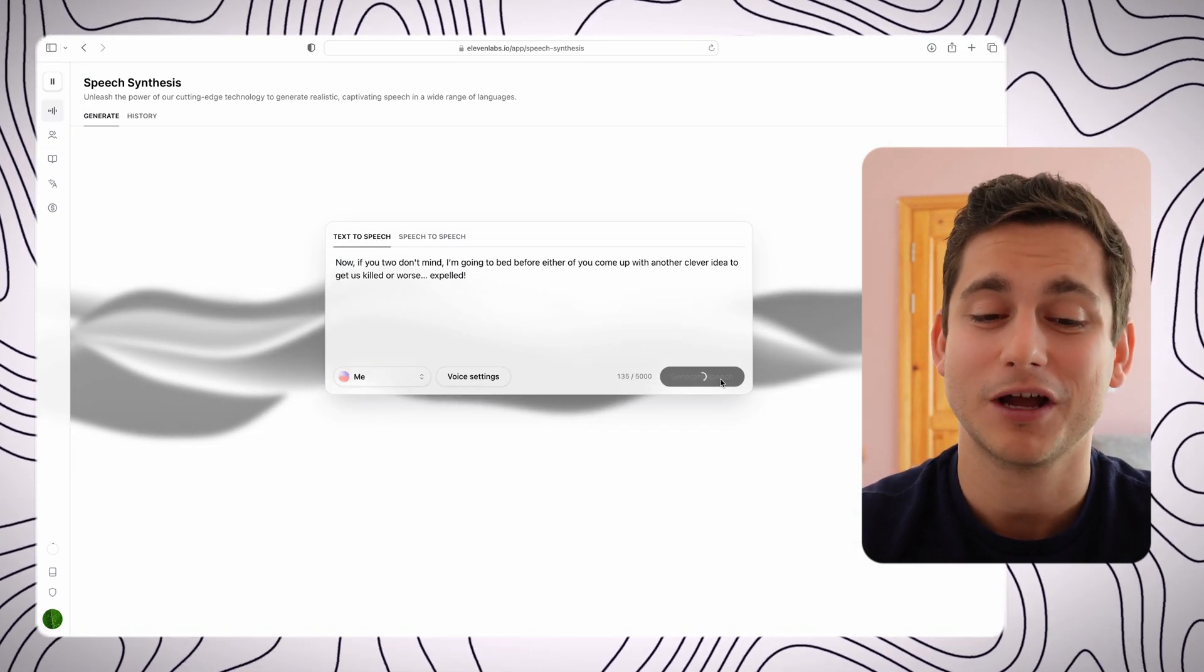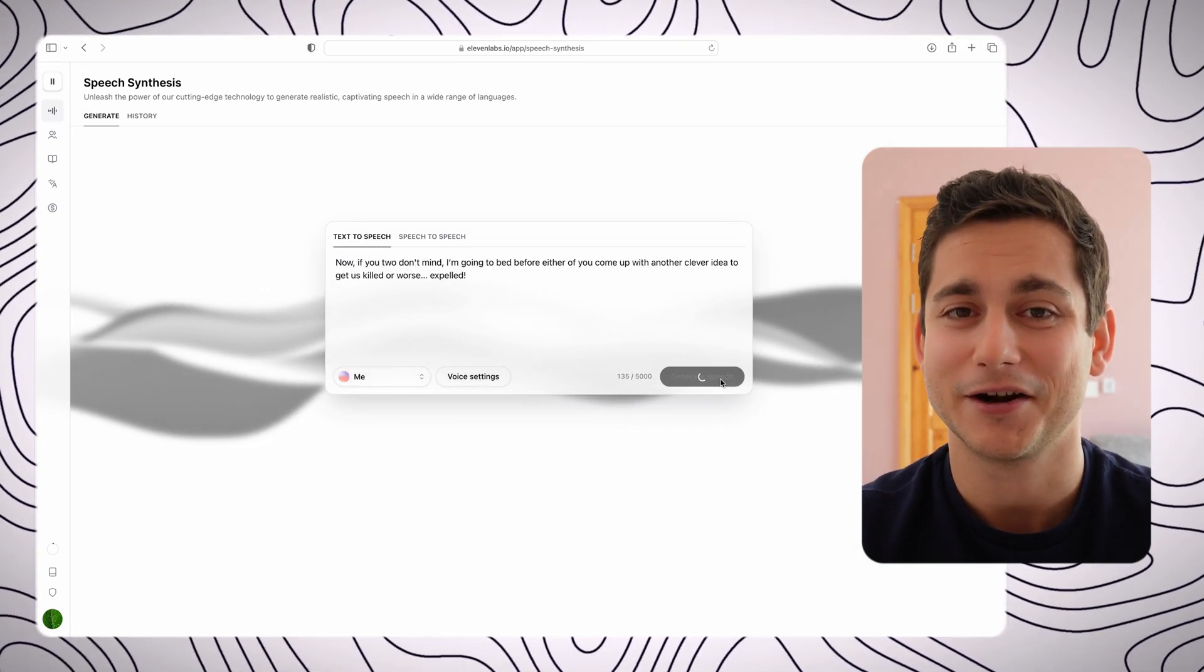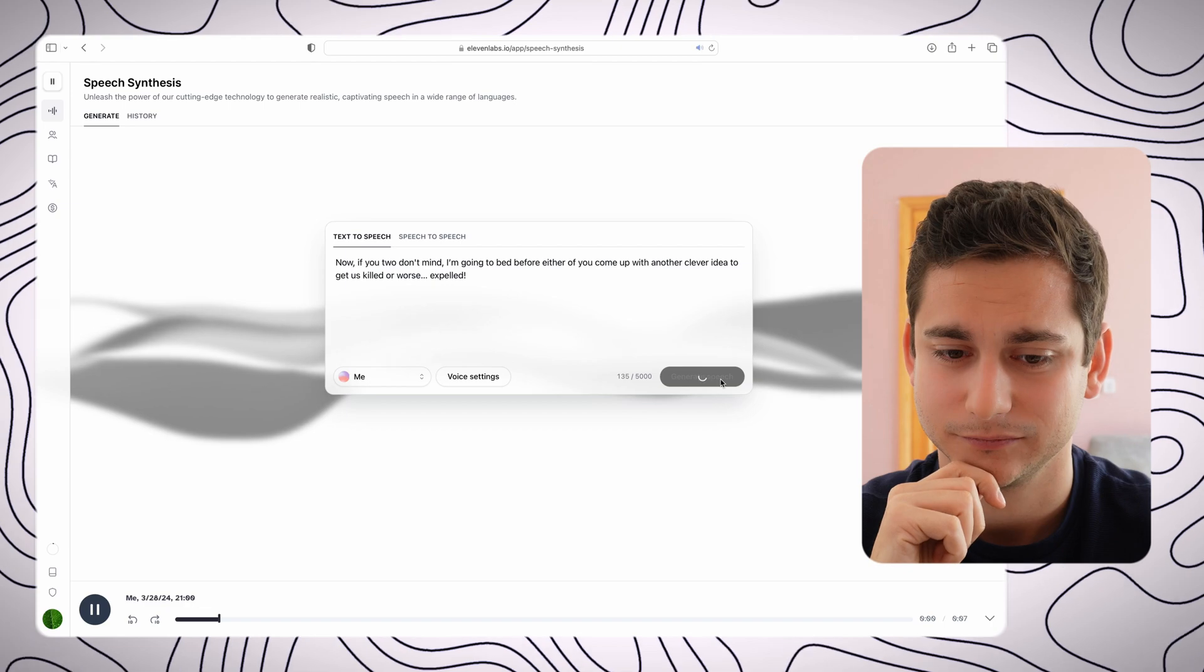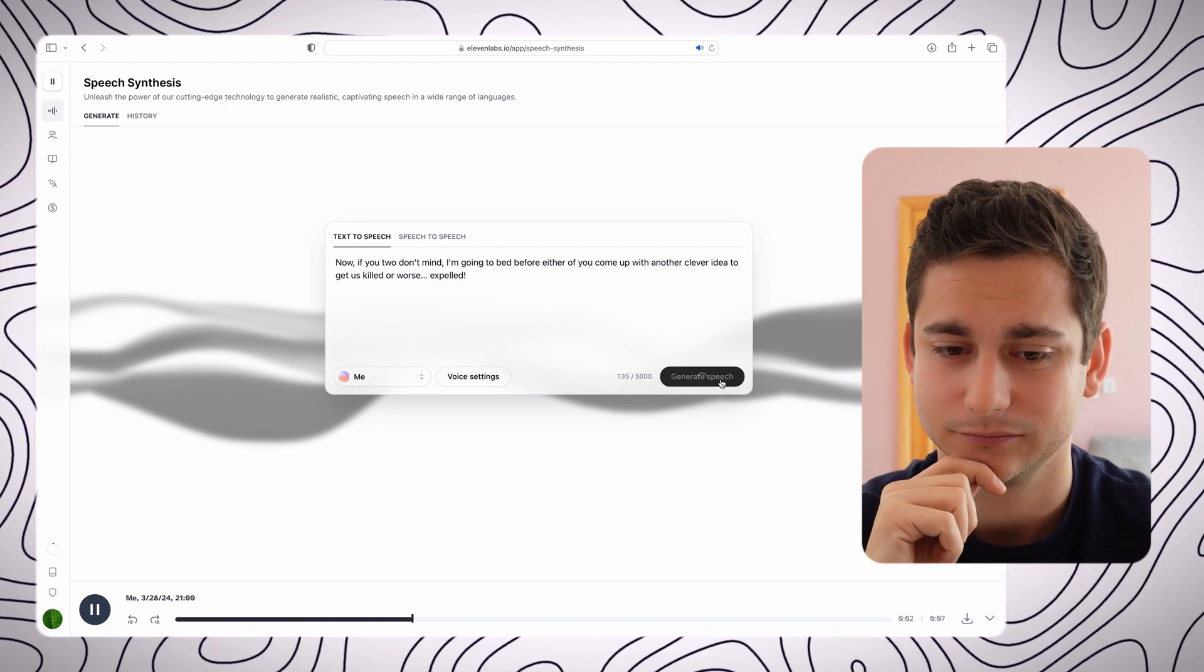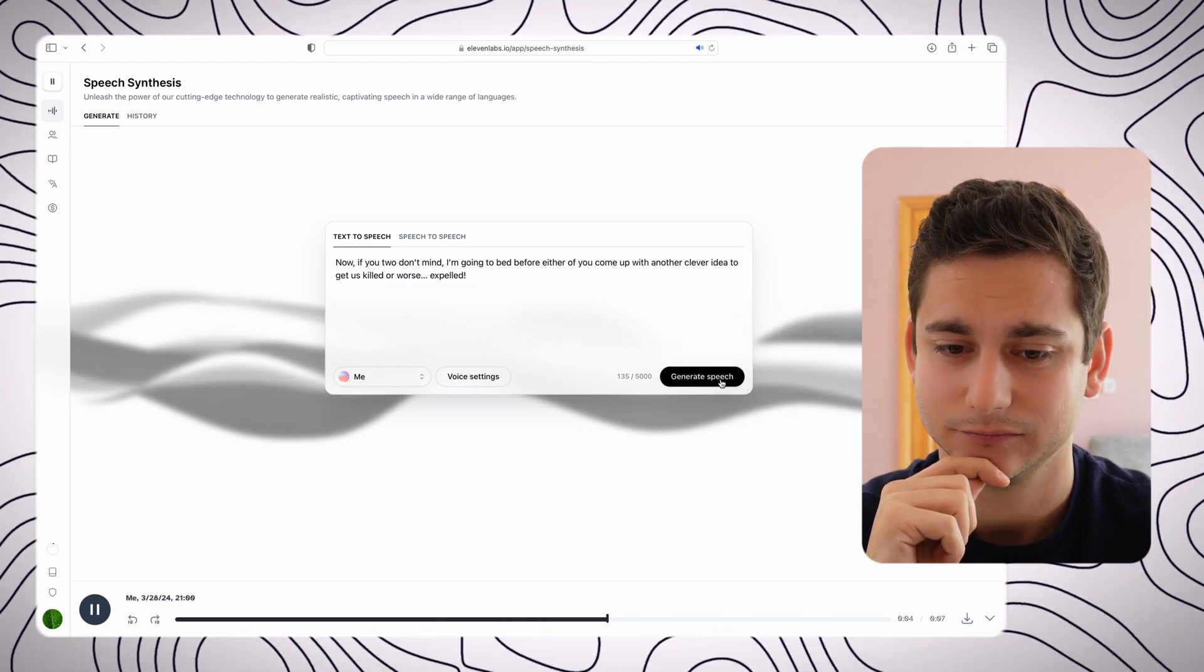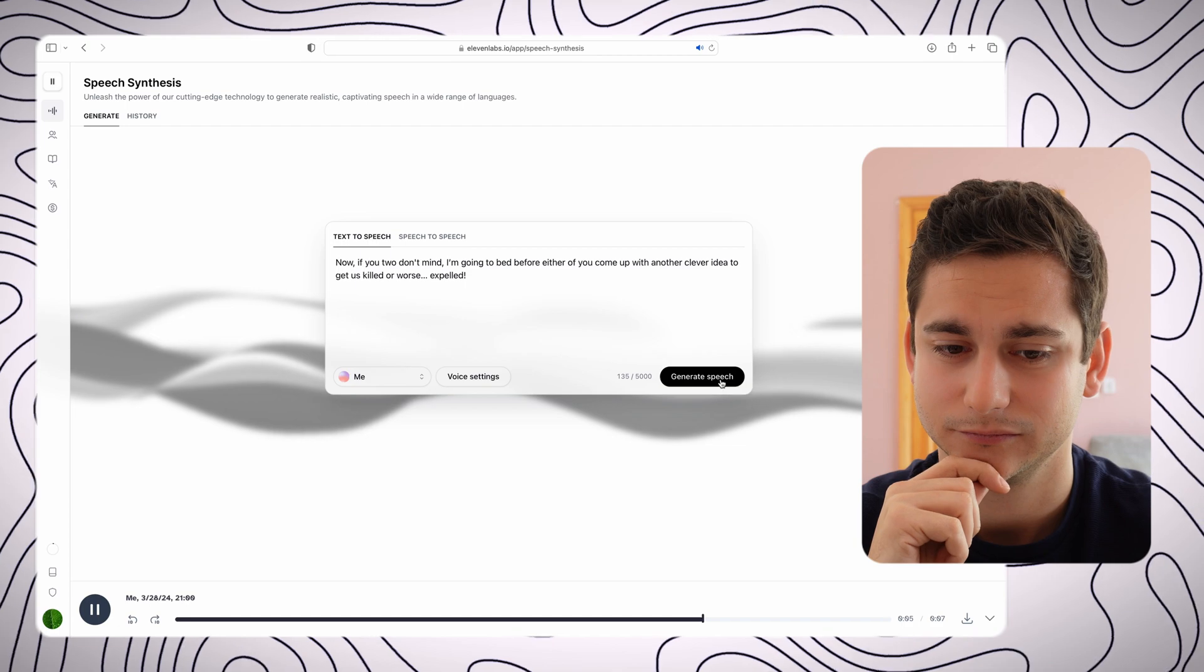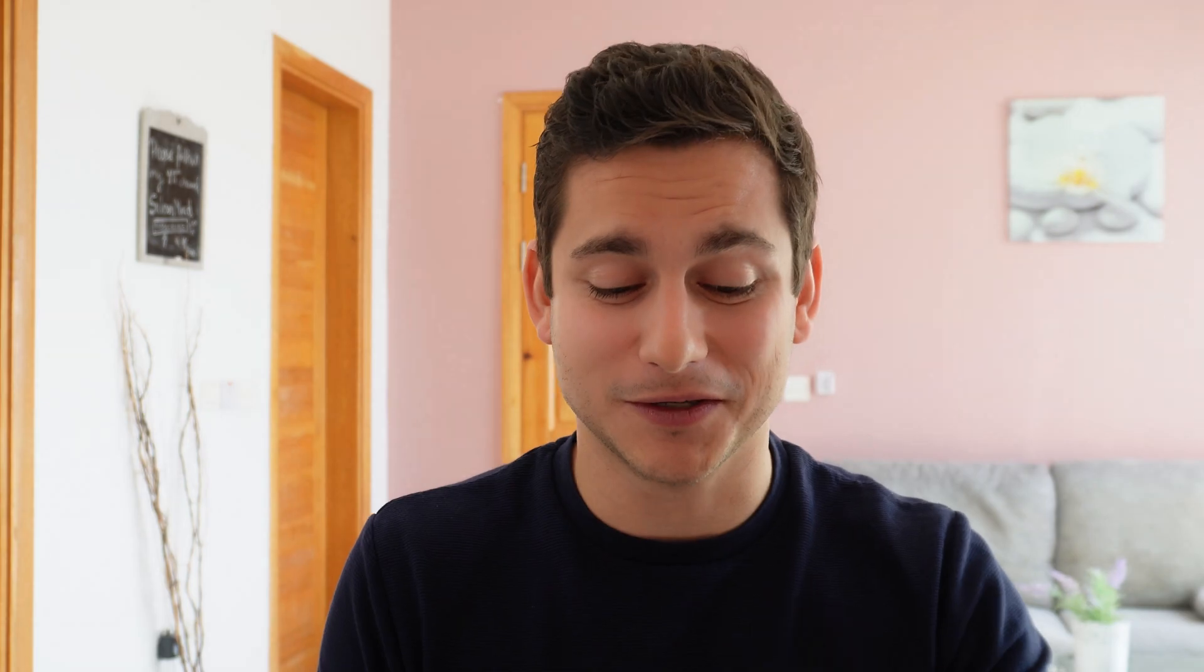Now let's try and hear what I would say if I was Hermione in Harry Potter. Now if you two don't mind, I'm going to bed before either of you come up with another clever idea to get us killed, or worse, expelled. Alright, I'm not sure if it was exactly me, but I think it was pretty close, but you be the judge of that. Leave a comment and tell me what you think.